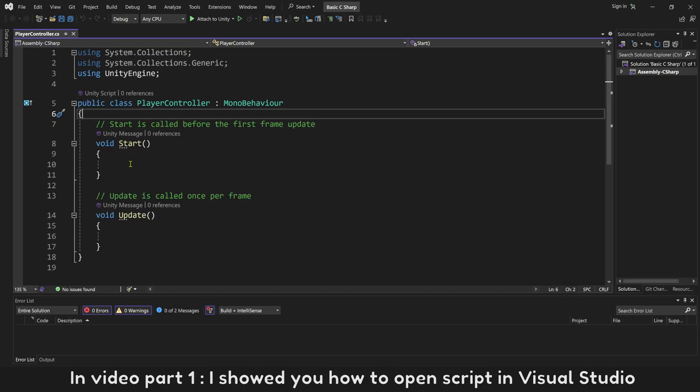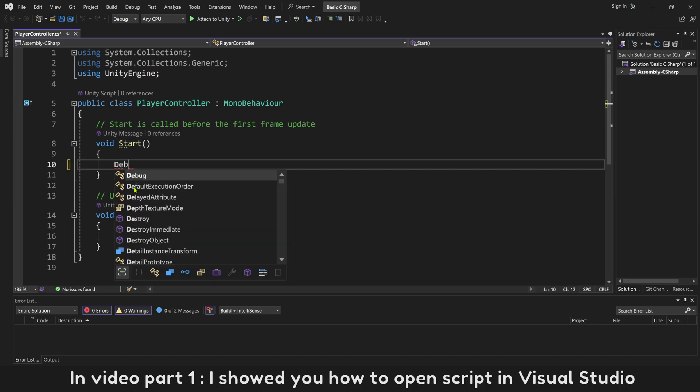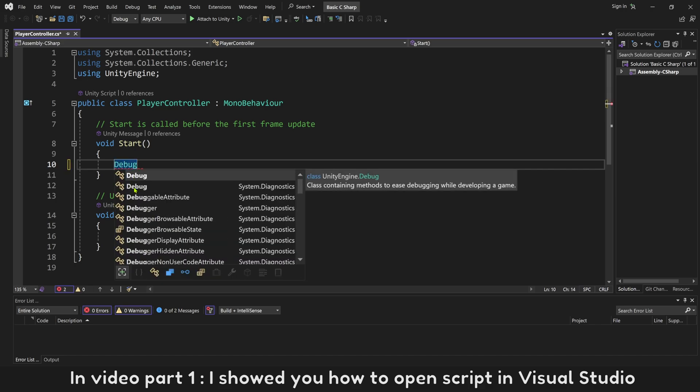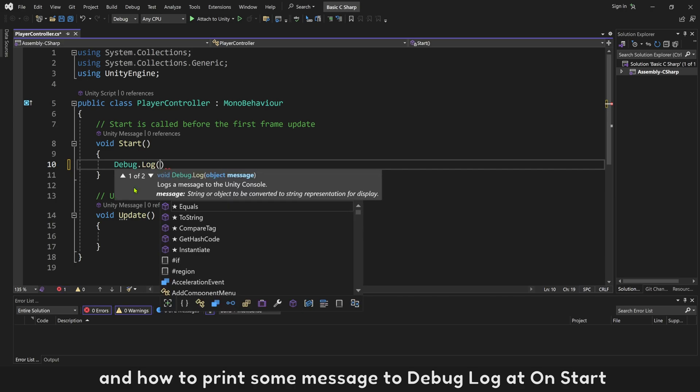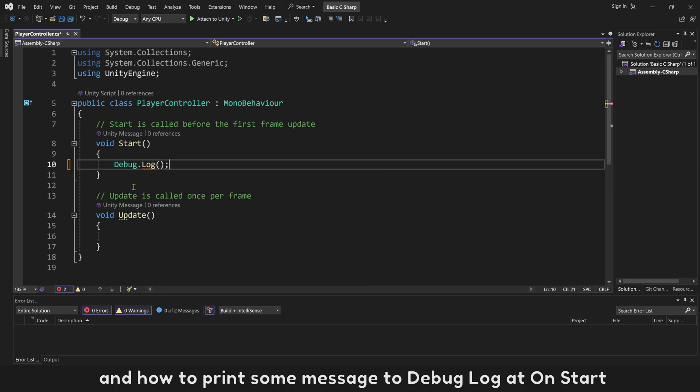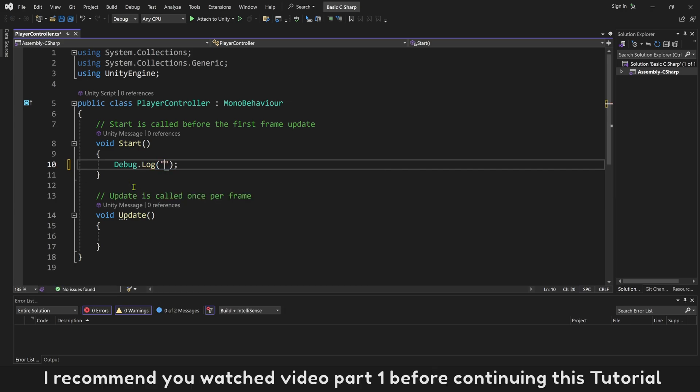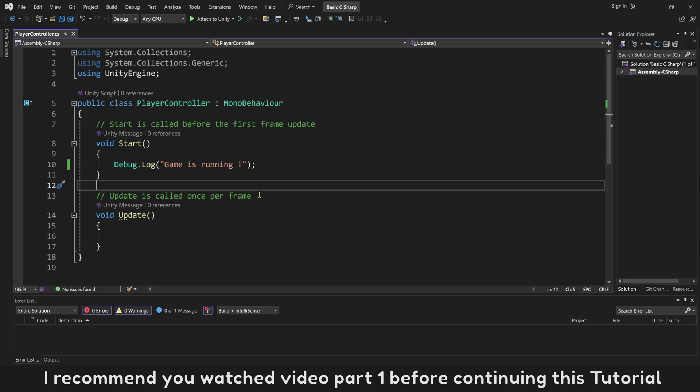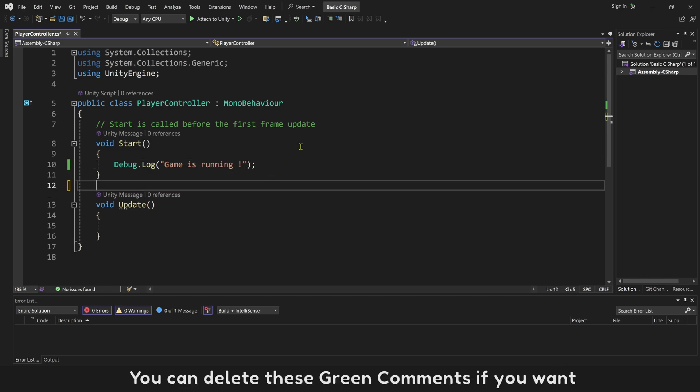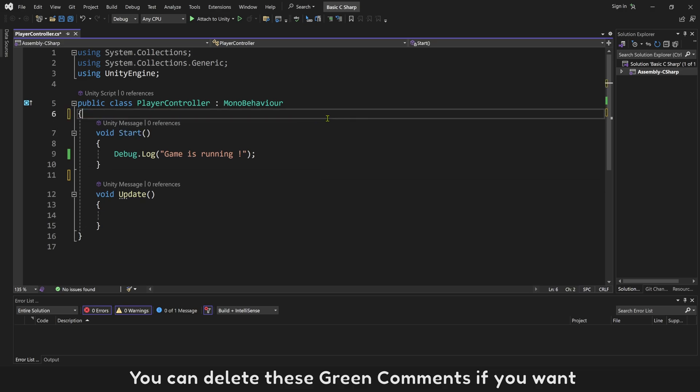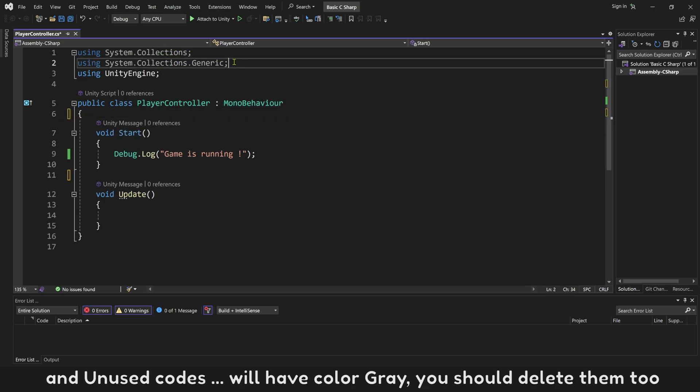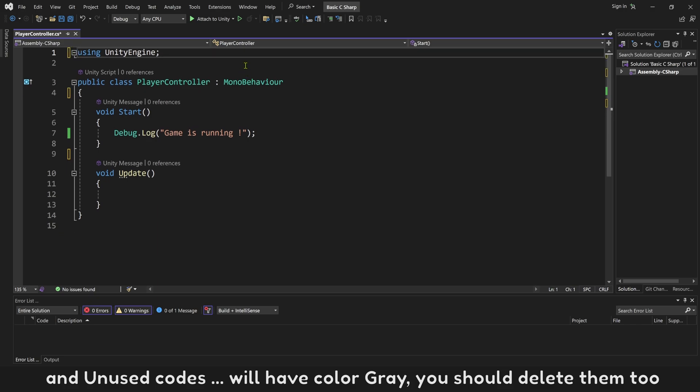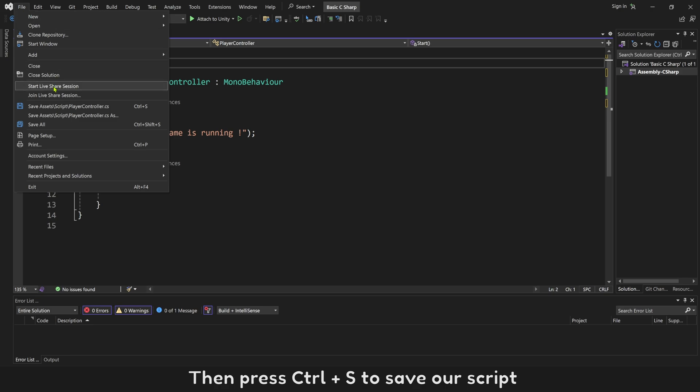In video part 1, I showed you how to open script in Visual Studio and how to print some message to Debug Log at OnStart. I recommend you watched video part 1 before continue this tutorial. You can delete these green comments if you want, and unused codes will have color gray, you should delete them too. Then press Ctrl+S to save our script.